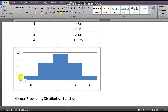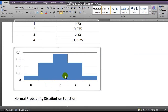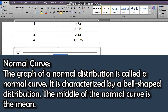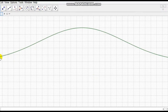This kind of distribution which forms a bell shape curve is what we call a normally distributed set of data. The distribution of data is said to be normally distributed if the scores tend to be around a central value — the mean — with no bias to the left and to the right. It falls down symmetrically to both sides. The graph of a normal distribution is what we call a normal curve; it is a bell shape curve.